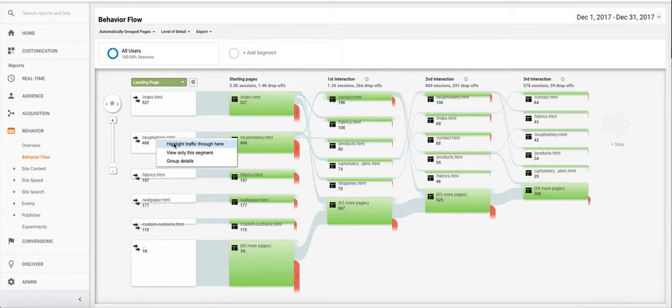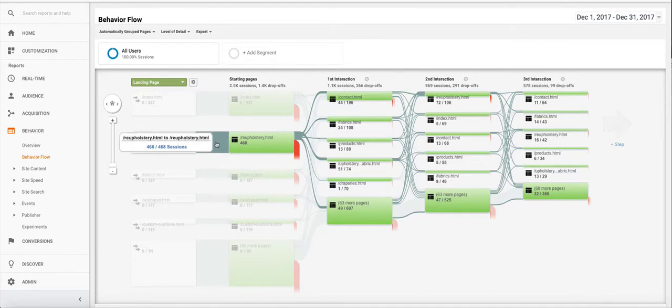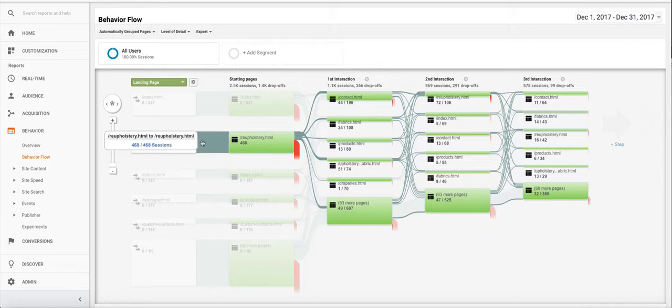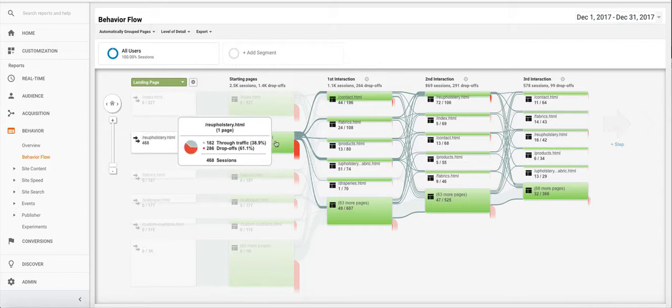If we click on it and click highlight traffic through here, it'll show you that page specifically and give you details, how many sessions came to that page and then from that page you can just hover over it. It'll show you how many people dropped off.